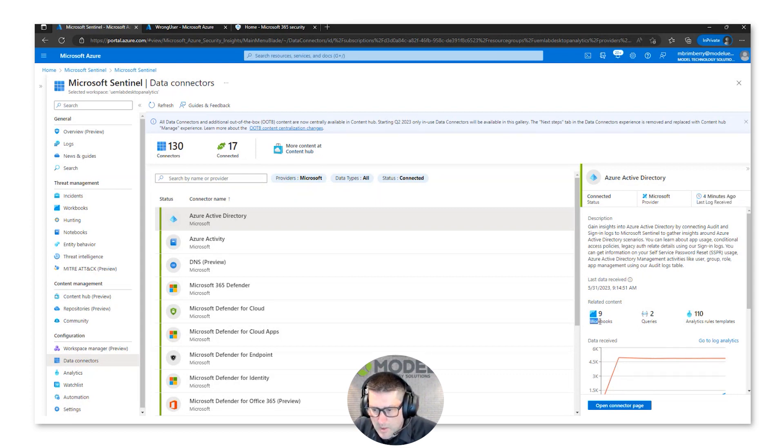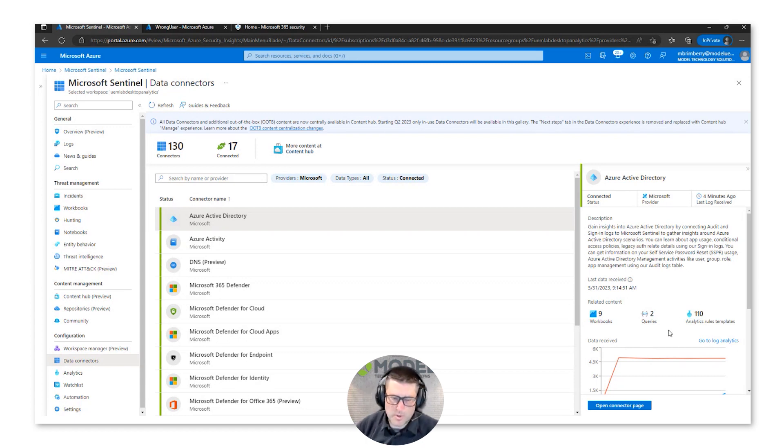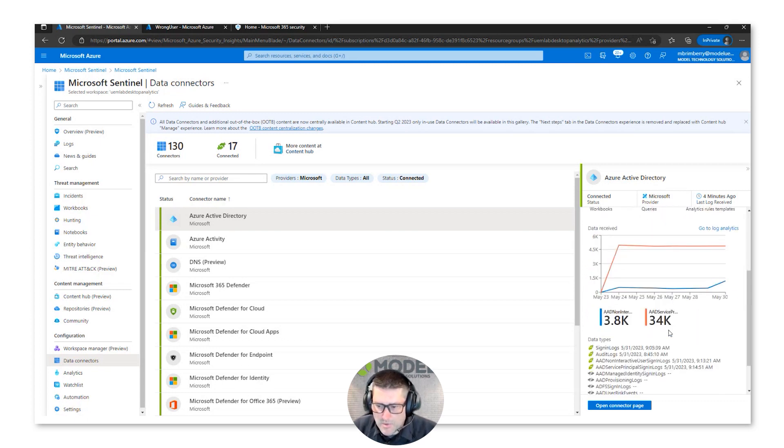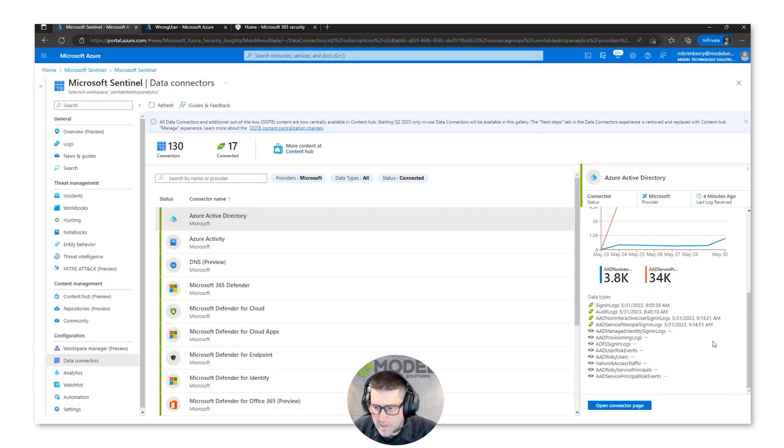With this data connector here, it comes with nine workbooks, two pre-built queries, and 110 analytic rule templates. We'll be able to go through those throughout today and investigate them. I'll show you what they look like here in a minute.